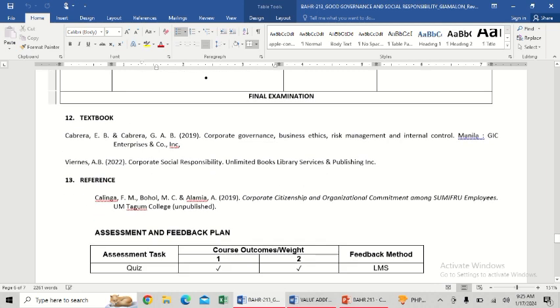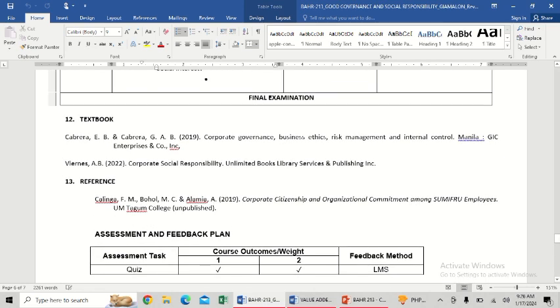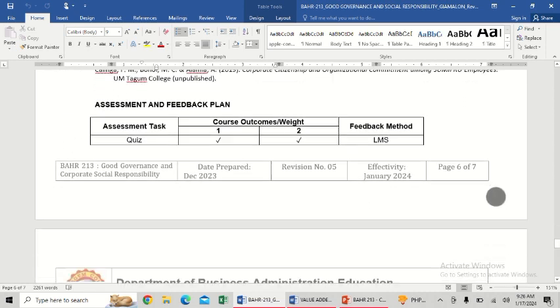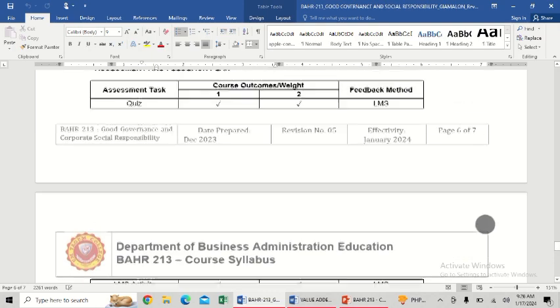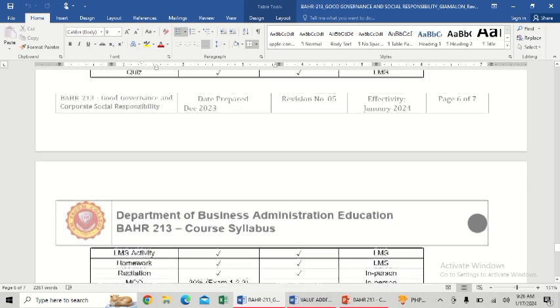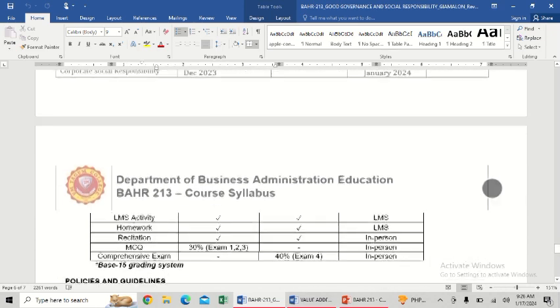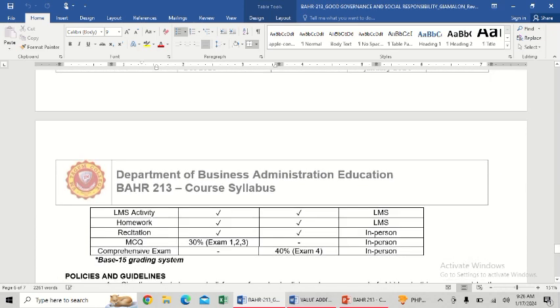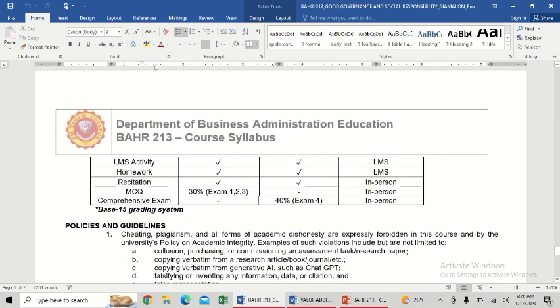We have two books. As I told you, we have two subjects: good governance and social responsibility. Kindly refer to the books at the library. Available is Cabrera for corporate governance, and Barnes for CSR. These are updated books. For assessment and feedback plan: quizzes, LMS activity, and homework will be sent via LMS. For recitation, that's where your class reporting will fall. MCQ and comprehensive exam will be given in person.